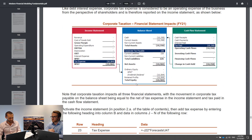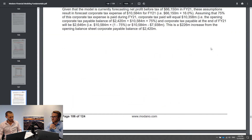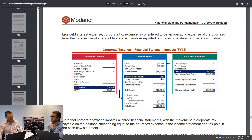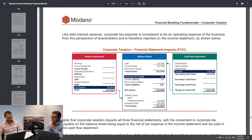Looking at the financial statement impacts: tax expense of 10,584 comes through FY21, tax paid is 10,358 which reduces cash, and corporate tax payable increases by 226. The tax expense comes through as part of net profit after tax, reducing earnings, while tax paid reduces cash. The payable shows that we actually increased our tax payable — we had 10,584 in expense but only put 10,358 through as cash, so the rest remains a liability on the balance sheet.